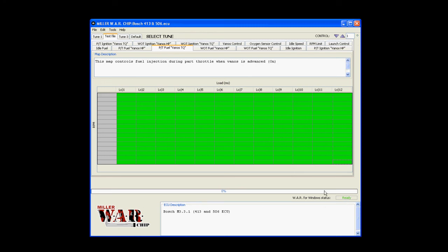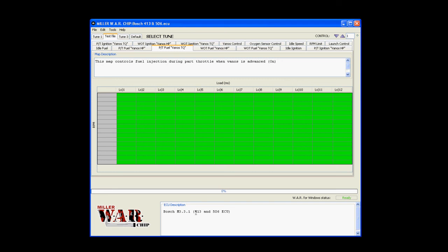Below the status bar, we have the ECU description. This tells you what Motronic version it is and the ECU it's applicable for.